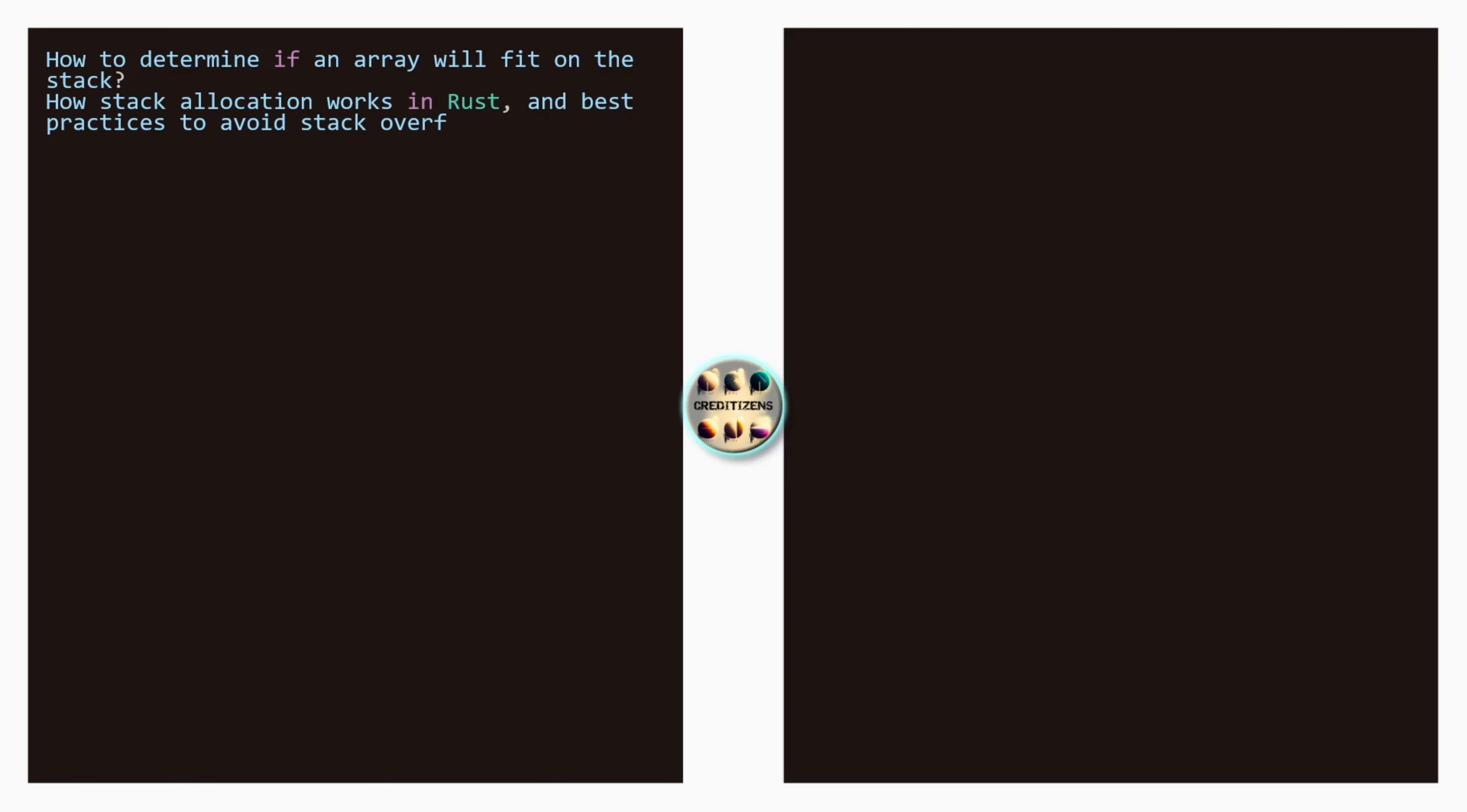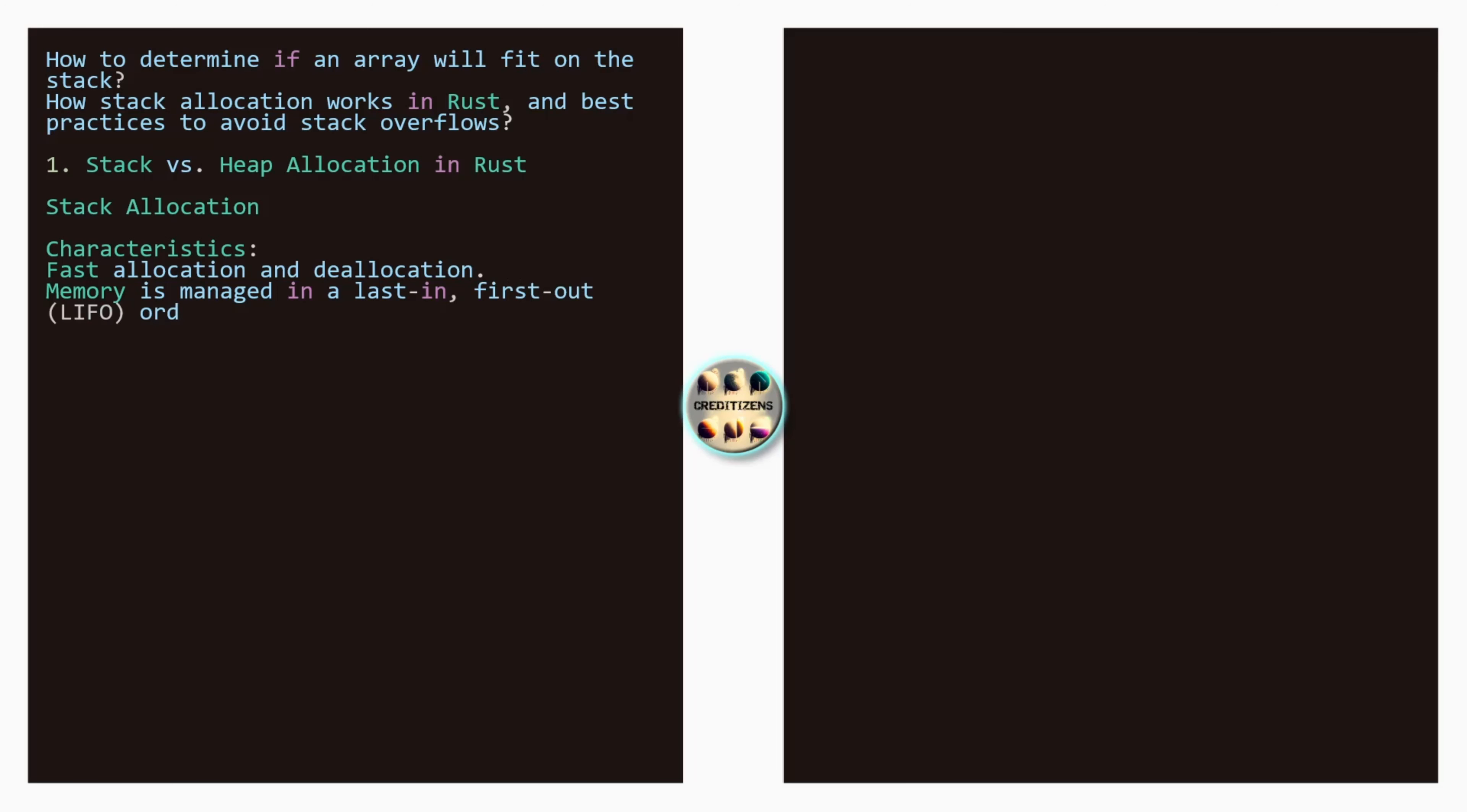Stack max allocation. Let's start with the question: how to determine if an array will fit on the stack for example or how stack allocation works in Rust and best practices to avoid stack overflows. So the first point, stack versus heap allocation in Rust.